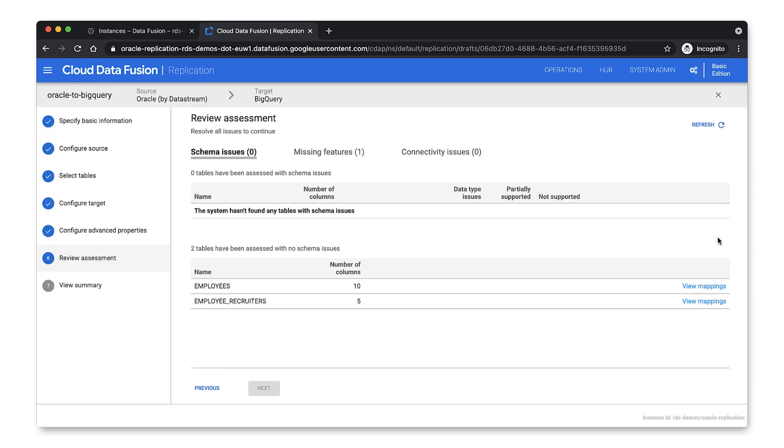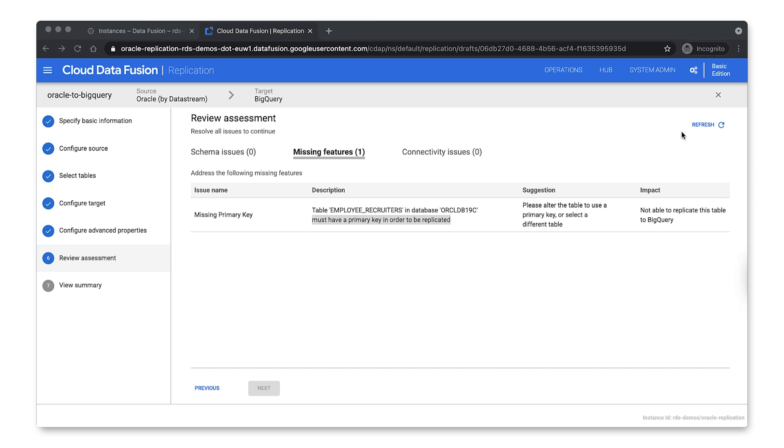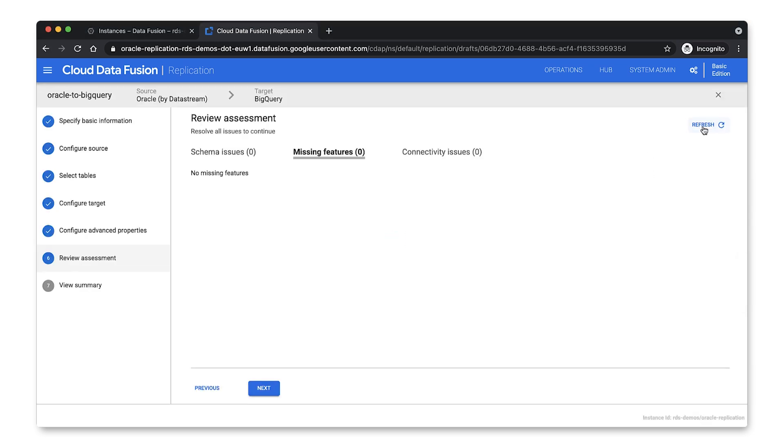Once the source and target details are provided, the replication wizard will automatically perform a pre-deployment assessment and proactively advise you on any potential issues prior to the replication deployment. So for example, it can point out any schema compatibility issues between the source and the target. And in this case, the assessment has indicated that we're missing a feature. So by clicking on the missing features link, I can drill down into the issue. And in this case, realize that I'm missing a primary key. So once I fix my problems in the source, I can just click the refresh button on the top right corner and move on to the summary page.